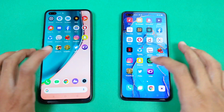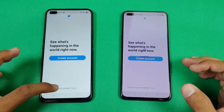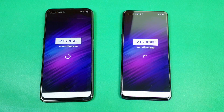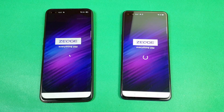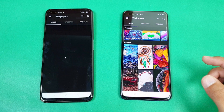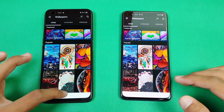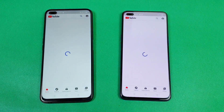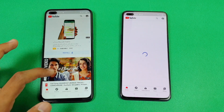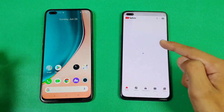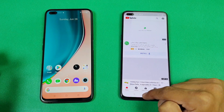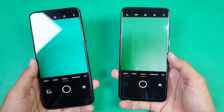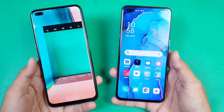A little bit faster on the Reno 3 Pro. Twitter — faster on the Realme 6 Pro, followed by the Reno 3 Pro. The Oppo Reno 3 Pro is also done — about 2 or 3 seconds difference between these two devices. YouTube on both phones — a little bit faster on the Realme 6 Pro, while the Reno 3 Pro is still taking some time and now it's also done. Last, launching the cameras on both phones — a little bit faster on the Realme 6 Pro, followed by the Oppo Reno 3 Pro.